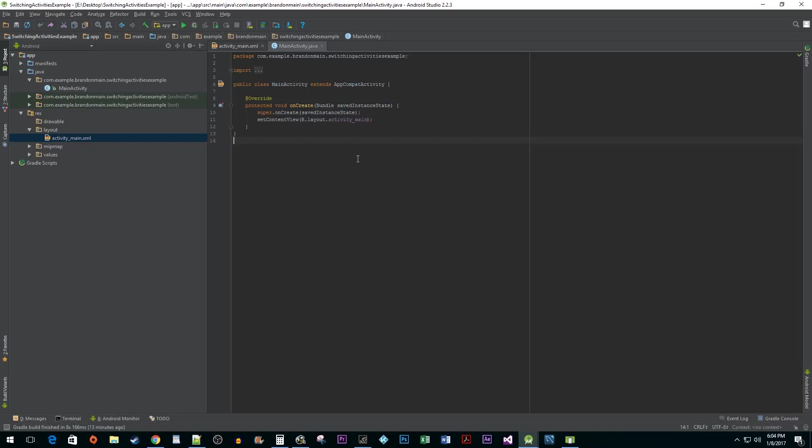To get things started, I created a new project with the Blink activity template in Android Studio. The first thing we want to do is create a button that will enable us to switch between our first and second activities.